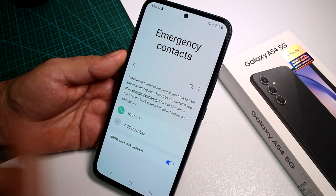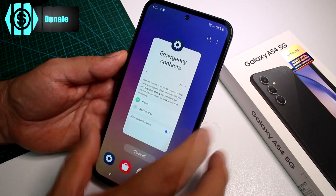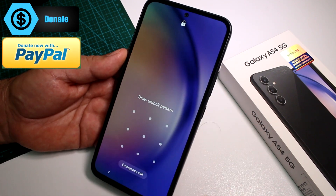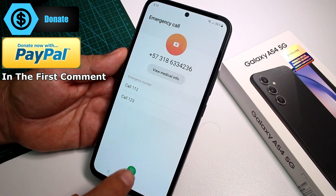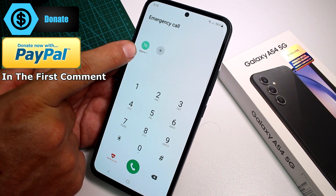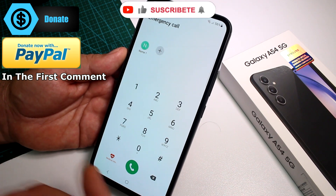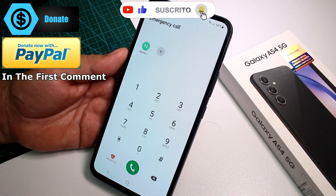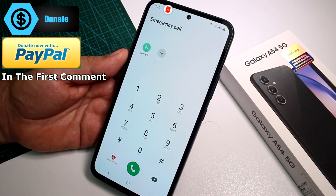We can save more numbers. Now we can go out, lock the phone, and if an emergency is happening, they select Emergency Call, select the dialer, and at the top is the contact so they can call someone as an emergency call and notify that you have been in an emergency. Like, comment, and subscribe to the channel.